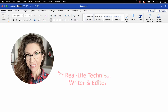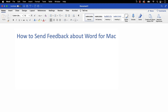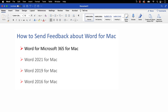Hello, my name is Erin. Today's tutorial shows how to send feedback to Microsoft about Word for Mac right from within the software. I'll be using Word for Microsoft 365 for Mac. These steps also apply to the standalone versions of the software back to Word 2016 for Mac.